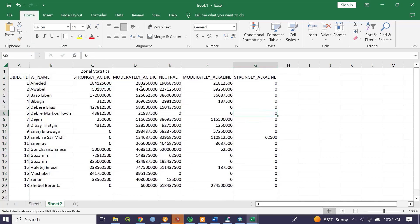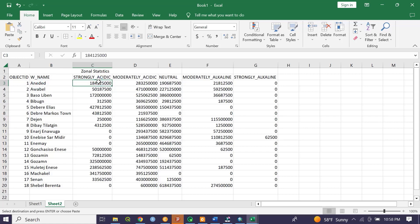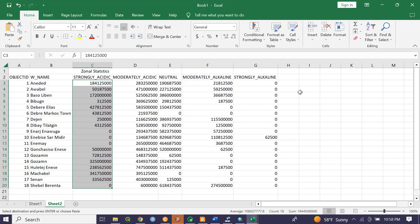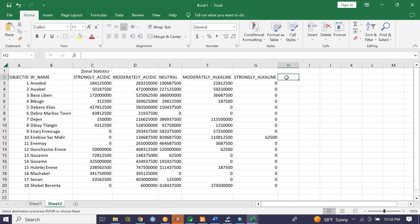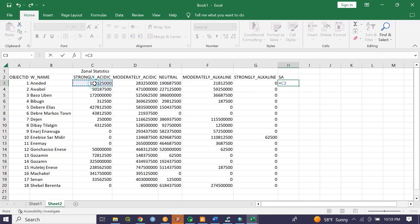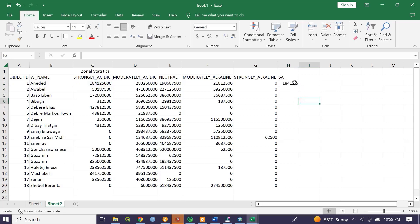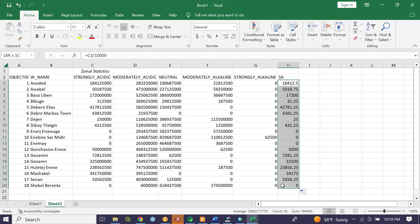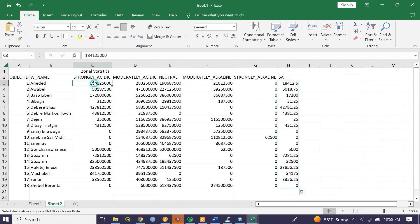This is the zonal statistics output originated from the raster dataset. For each woreda, I have the amount of strongly acidic soil in meter square, but I need to convert this to hectares. To do so, let me rename this column 'Strongly Acidic'. The value of strongly acidic is equal to this number in meter square divided by 10,000, because one hectare equals 10,000 square meters. Double-click to fill down, then copy and paste as values.